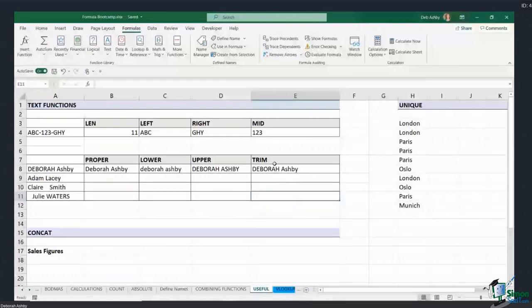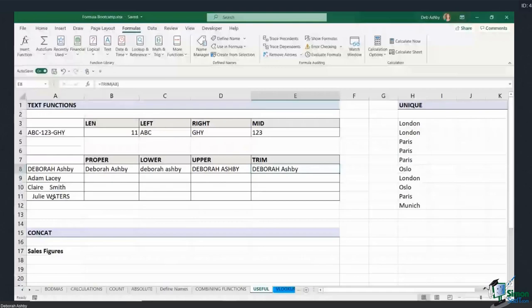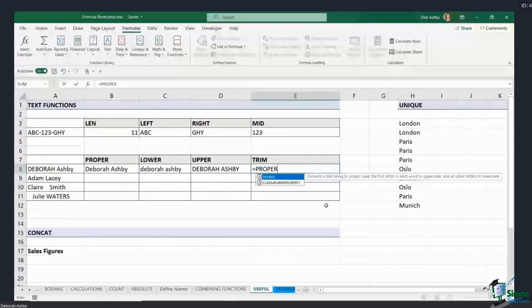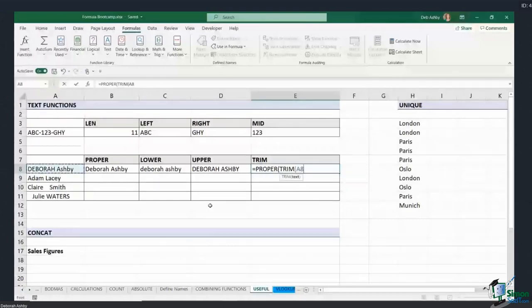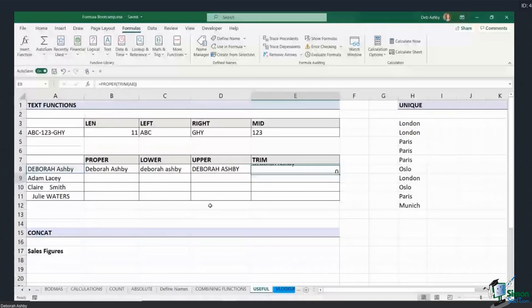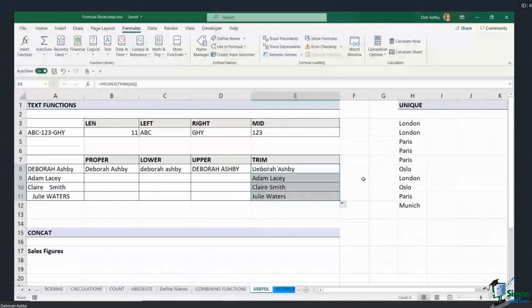A lot of the time you'll want to combine these functions together — maybe make text proper case and also trim any weird spaces. This is where we start combining functions. I'm going to type PROPER, open bracket, then go straight into the TRIM function and select the text. Because I'm applying both PROPER and TRIM to cell A8 I've opened two brackets, so I need to close two brackets. Hit enter, copy that down, and everything looks correct. Another example of combining functions together.